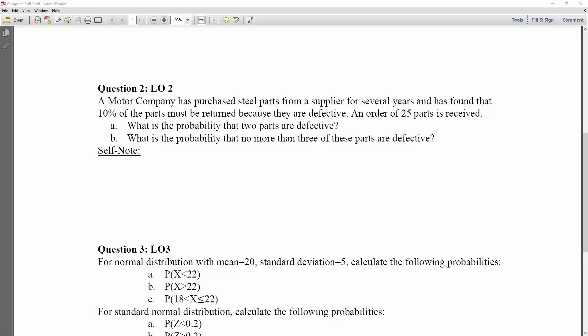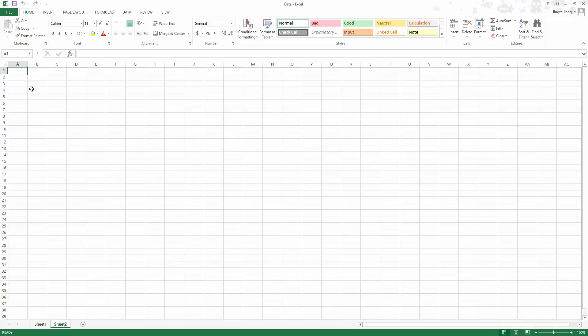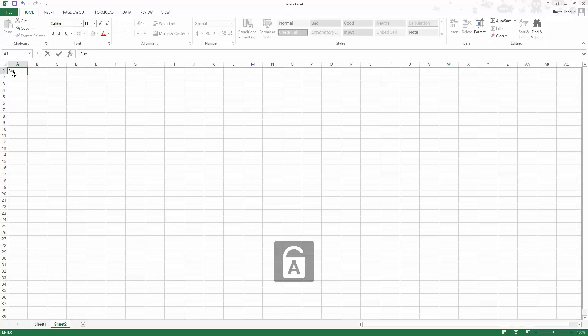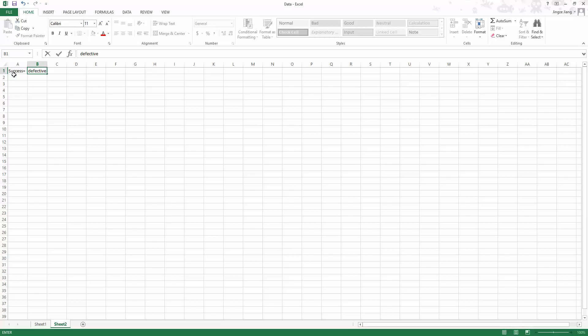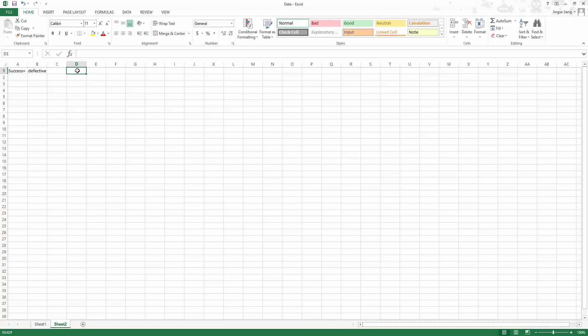Let's go back to look at the question: what is the probability that two parts are defective? If you are the manager for the motor company, you are concerned about the defective rate rather than the non-defective rate. So in this case, the outcome you are interested in is defective. The success is equal to defective. It is very useful to define what is success, because once you define the outcome as success, you can find the probability for success, p, and the number of trials, n.